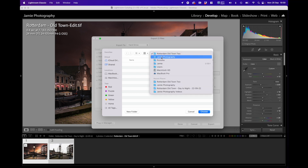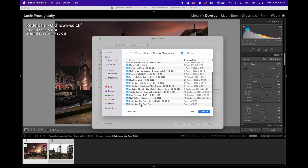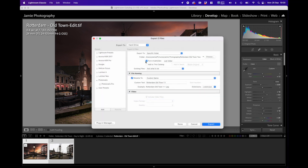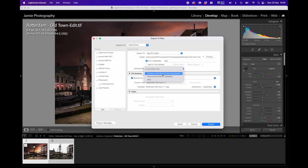If I didn't want to use that, I could go back to Choose, go back to the root directory and pick a different one. But I'm going to pick Rotterdam Old Town 2. You also have a tick box to put images in a sub-folder — I'll select that and type 'test,' so it will create a folder inside the new folder I've just chosen. You can also add to a catalog if you want. For existing files, I leave it on 'Ask What to Do,' though you can also choose to rename, overwrite without warning, or skip.